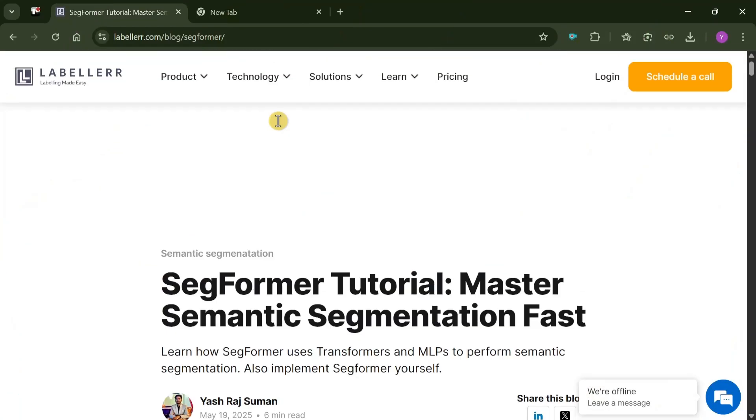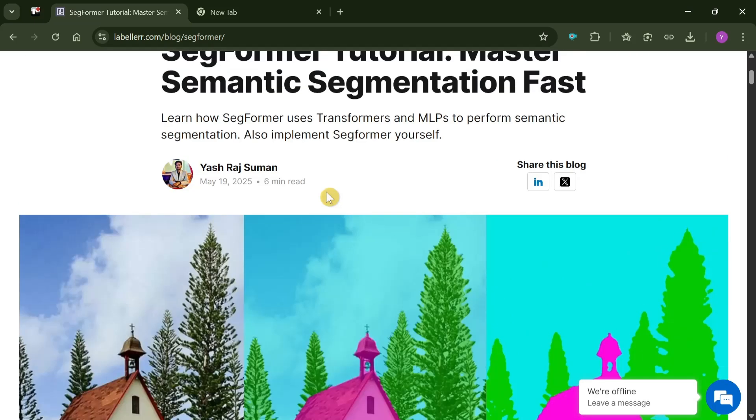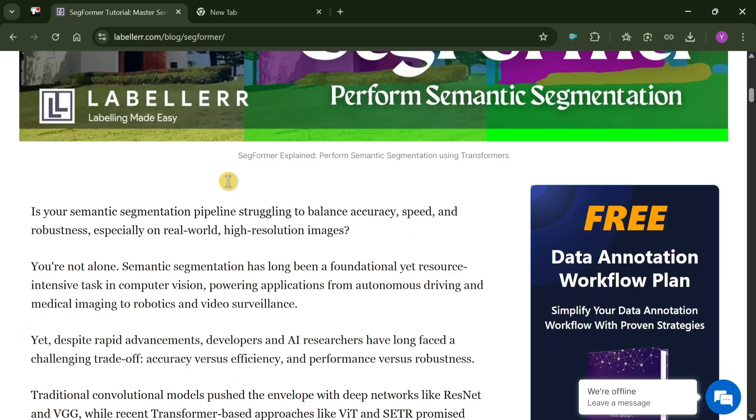To read more, you can check our blog on SegFormer tutorial: master semantic segmentation fast. In this blog, we are going to explain how you can perform semantic segmentation in great detail and what are the benefits of semantic segmentation in computer vision.